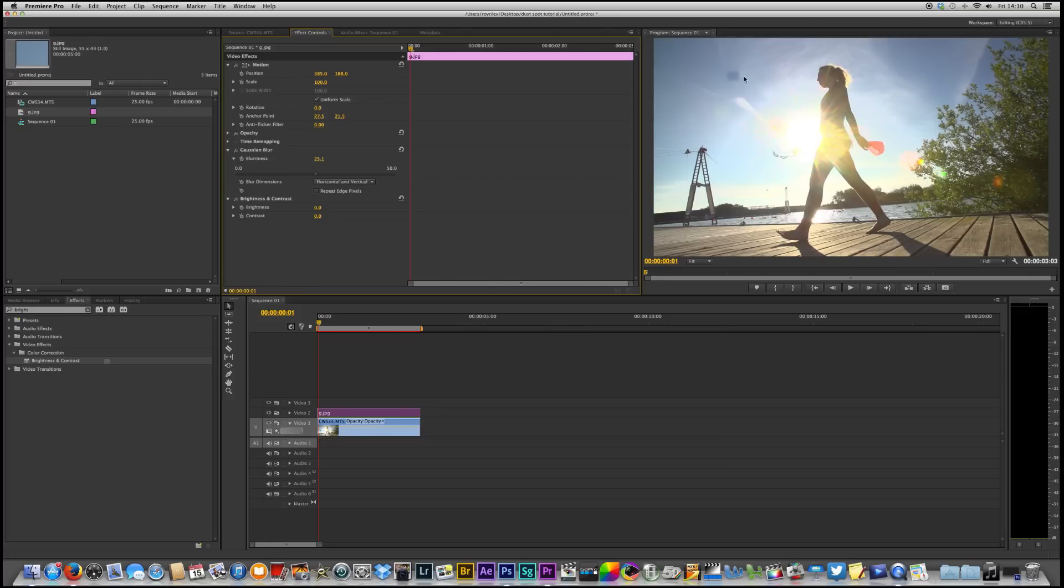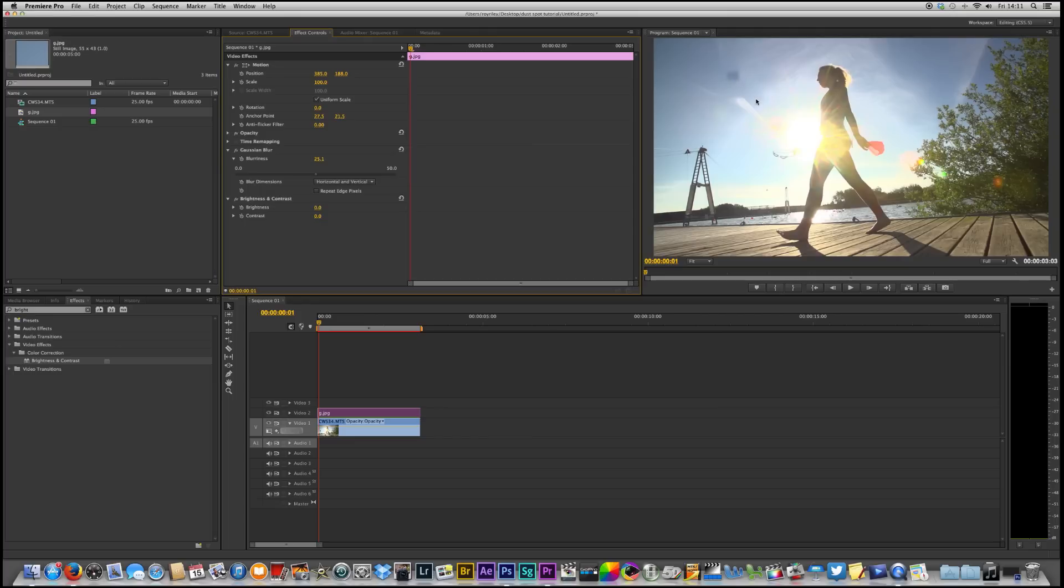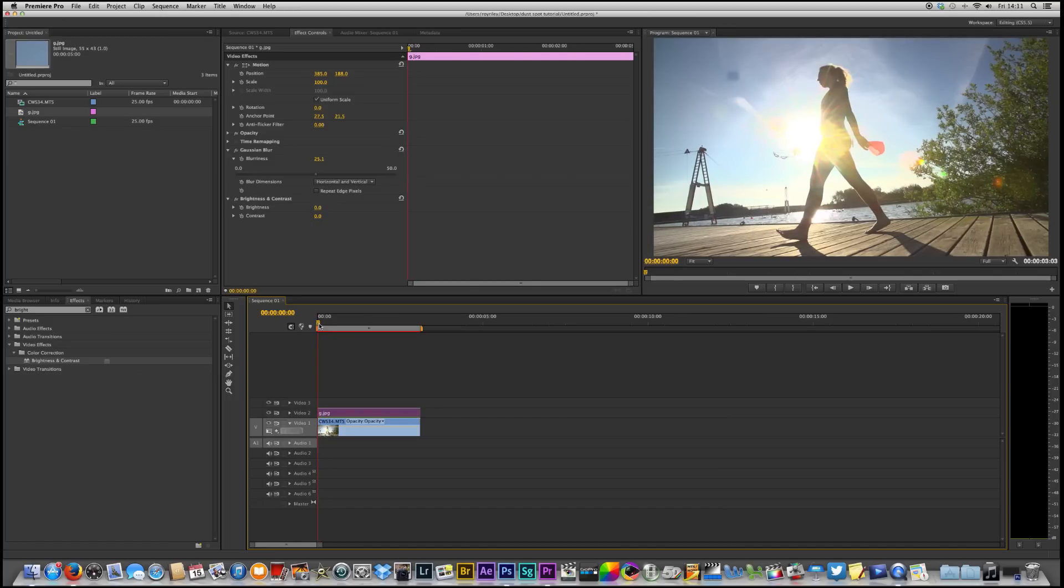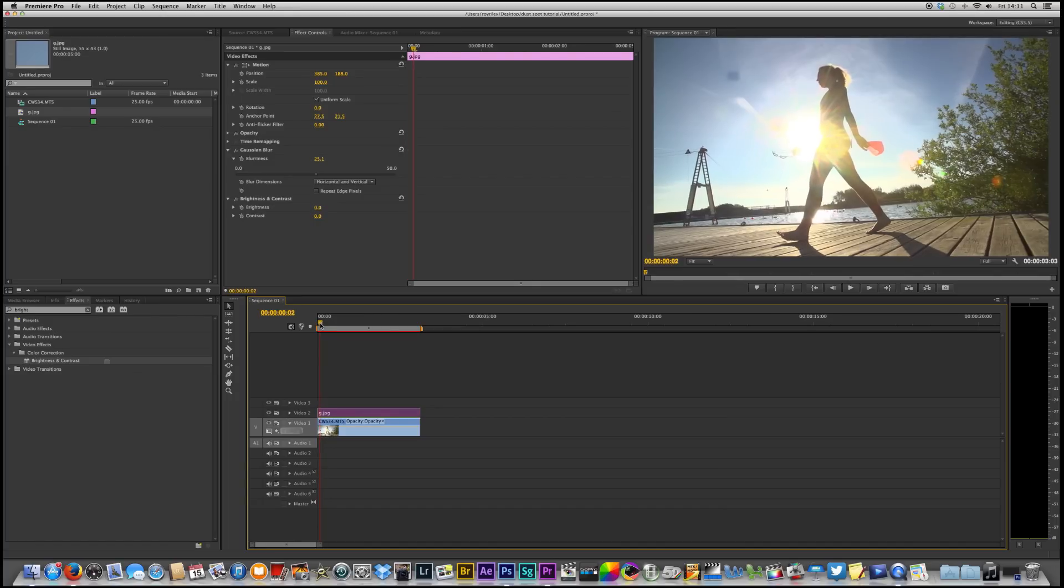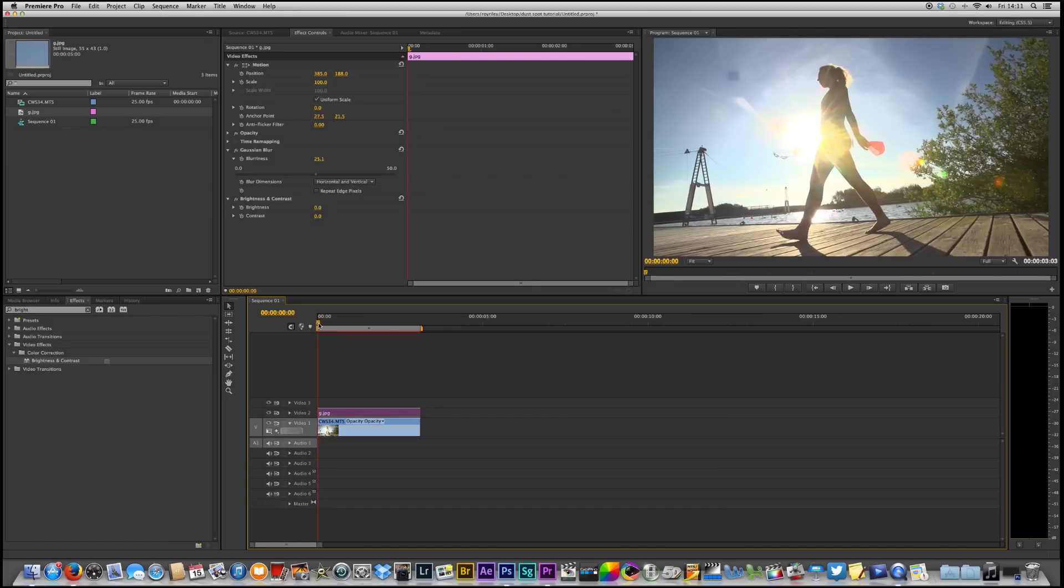The problem that we've got on this particular clip is that the actual background sky changes in brightness and contrast because the sun is moving, because we've got a moving thing moving through the sun. So what I then need to do is to go into the brightness and contrast and adjust the brightness and contrast over time.